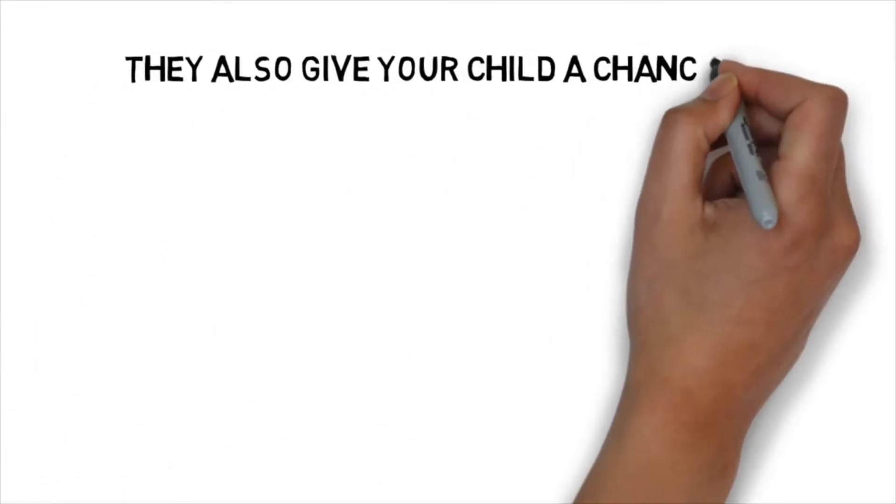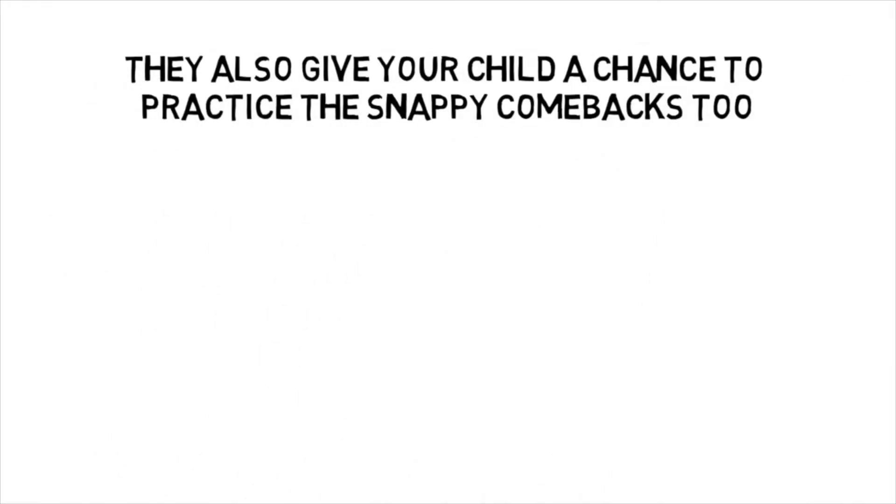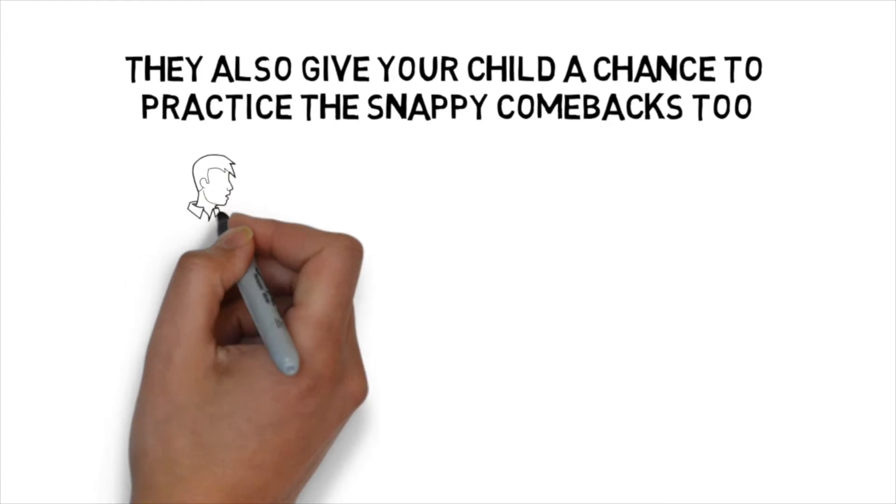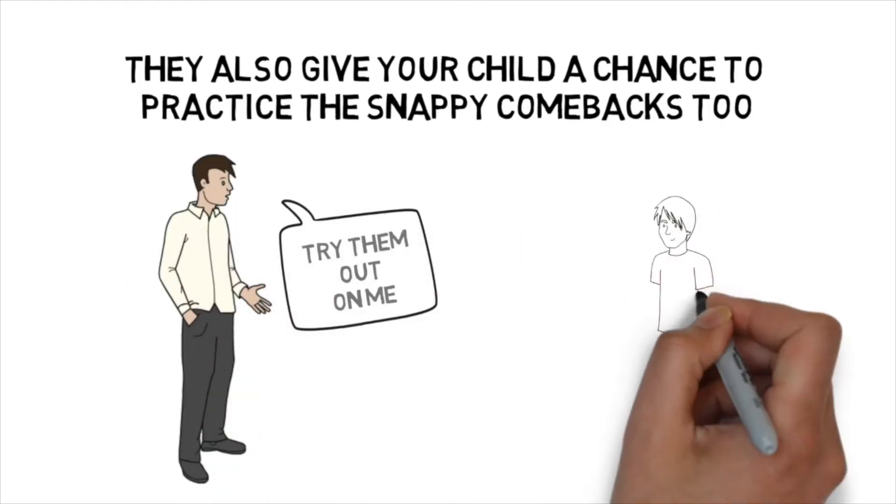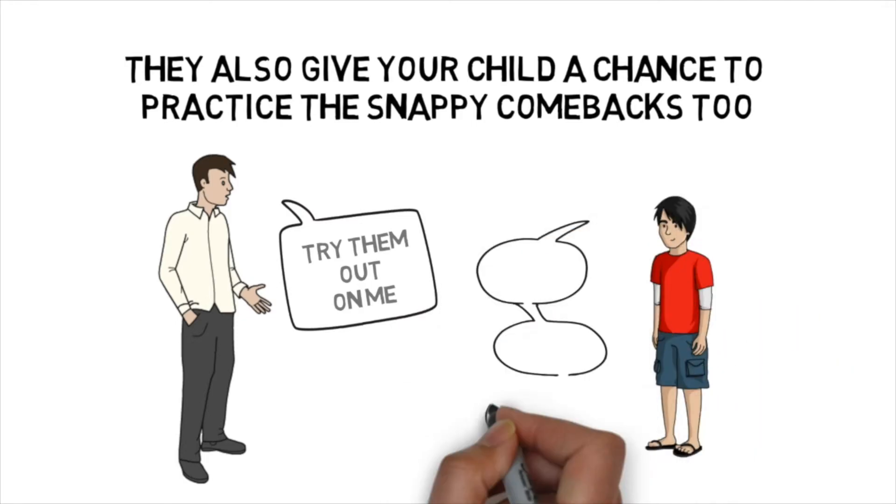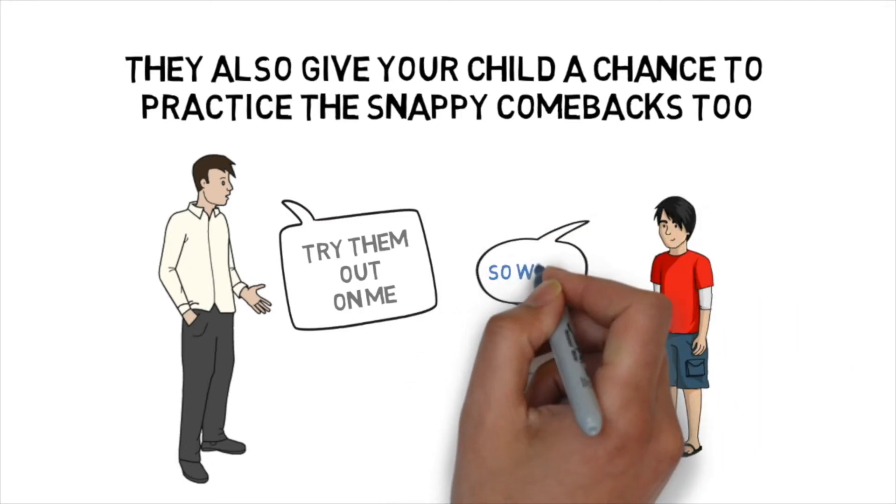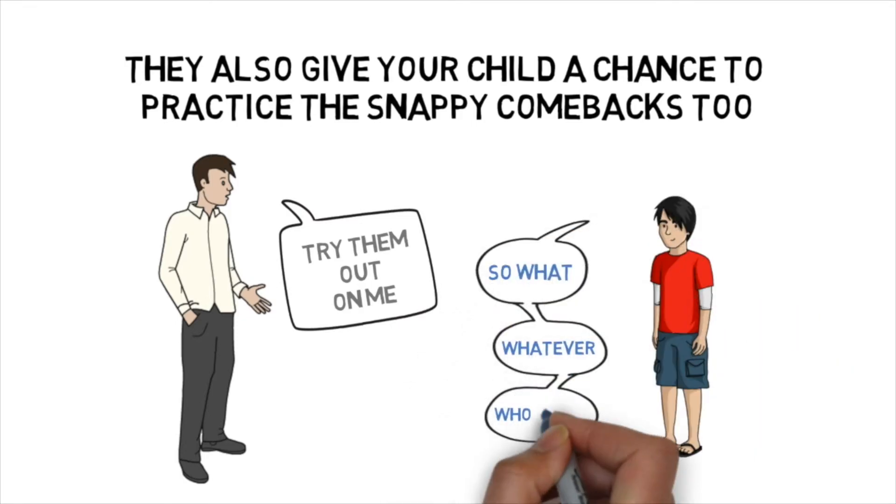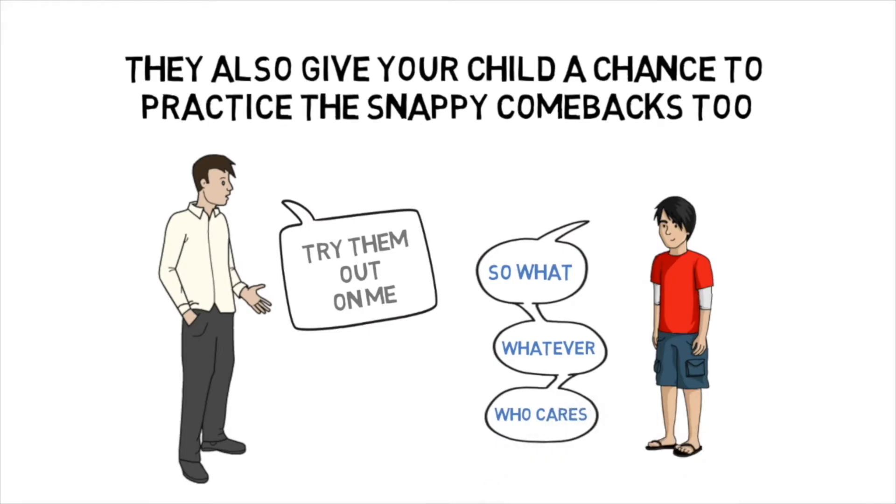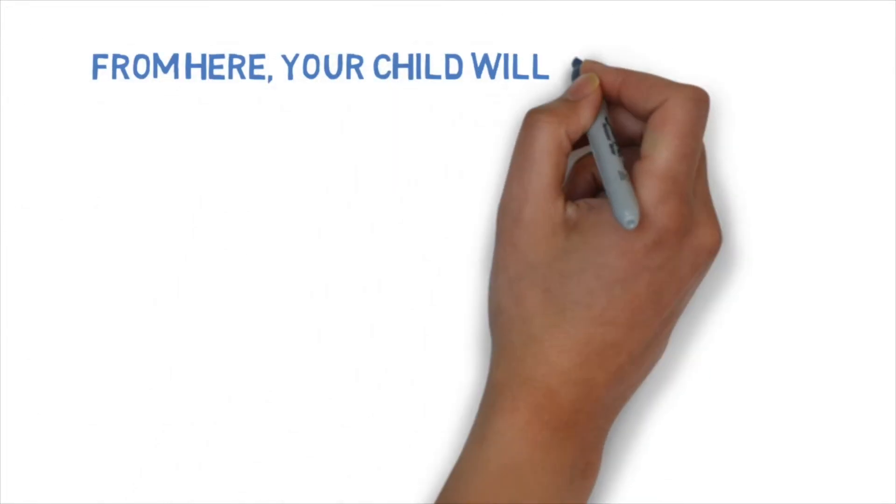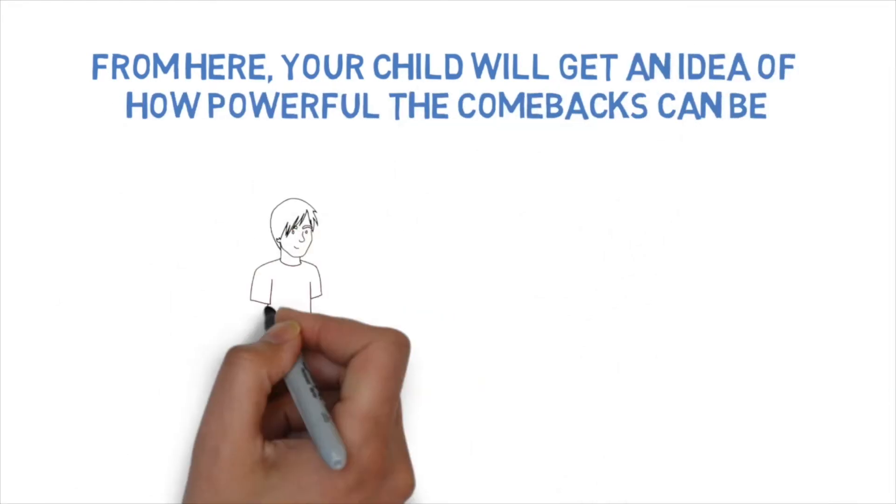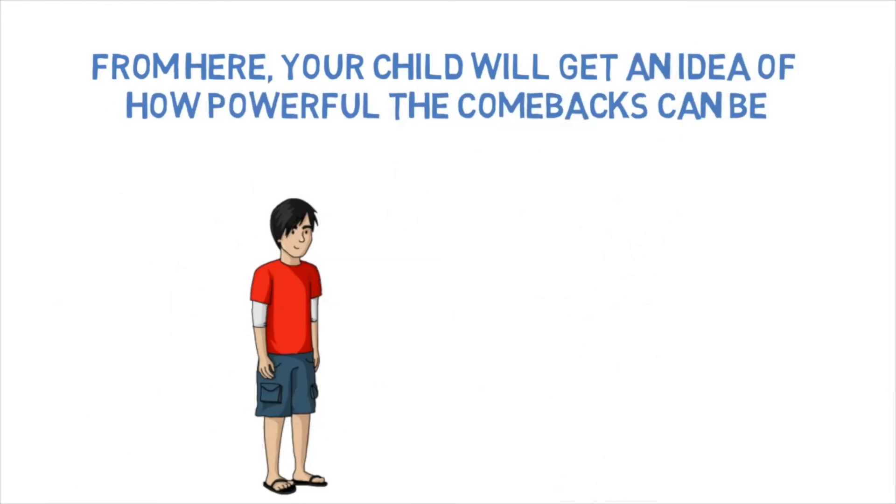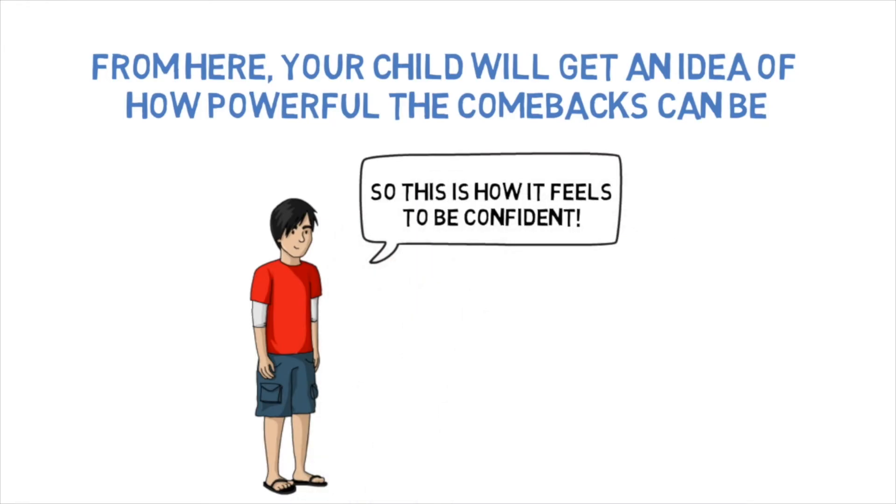The second great thing about this game is that you're going to be able to implement and practice some of the quick snappy comebacks that you learned in step three. And you'll also get a chance to teach your child the right and wrong way to behave. When they take on the role of the bully, they will learn how it feels from this perspective, and how powerful the quick comebacks can be. They will also get a chance to see how a confident person can react to a bully and take on this persona of a confident person themselves.